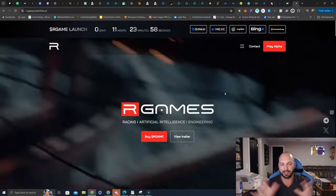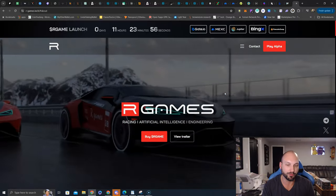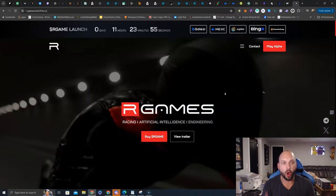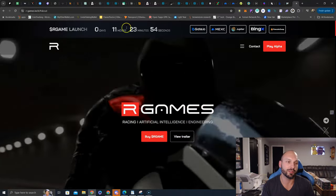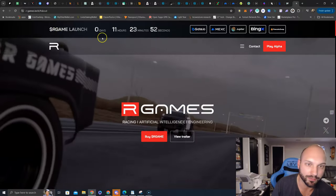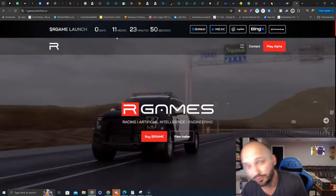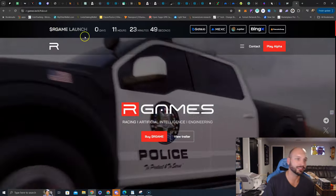As you can see, the website is beautiful. The graphics of the games are beautiful. It is RGames, and their ticker symbol is RGame. Like I said, the launch is in 11 hours, 23 minutes and 50 seconds.